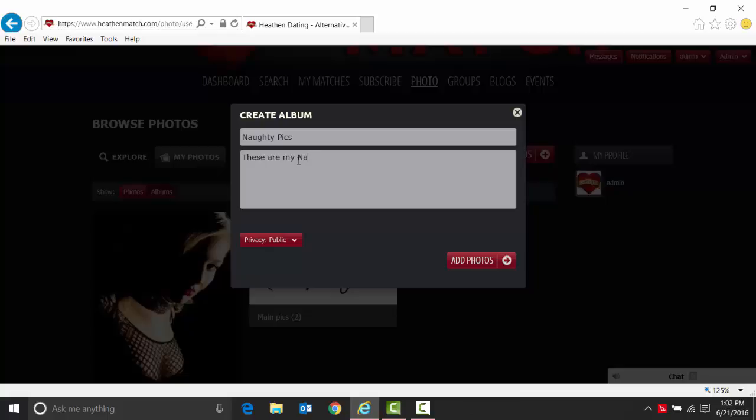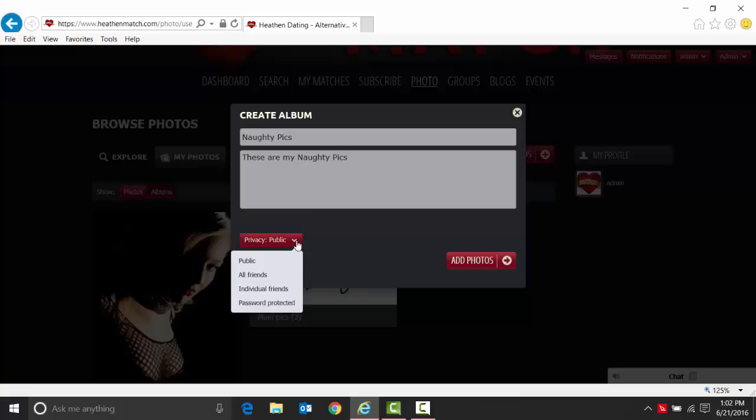Then it wants you to put in a description of that album: 'These are my naughty pics.' And then here you can set security. Public means everybody can see it.